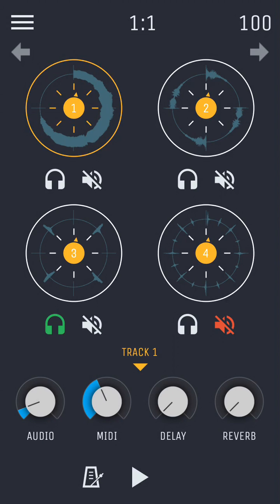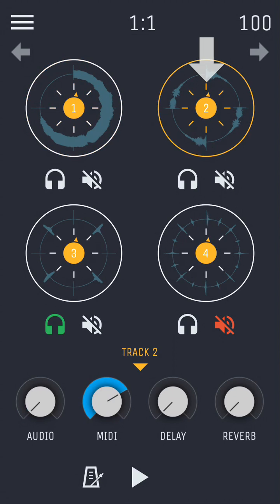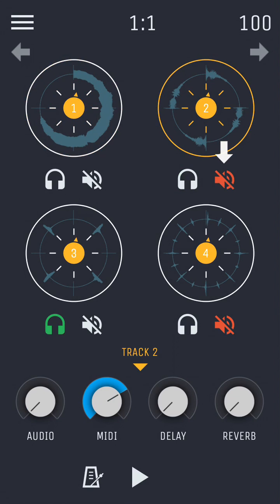Track selection is indicated by a yellow circle highlight around it, and you select another track by simply tapping that track circle. Under each track, you have the solo and mute toggles, indicated by the headphone and speaker icons.